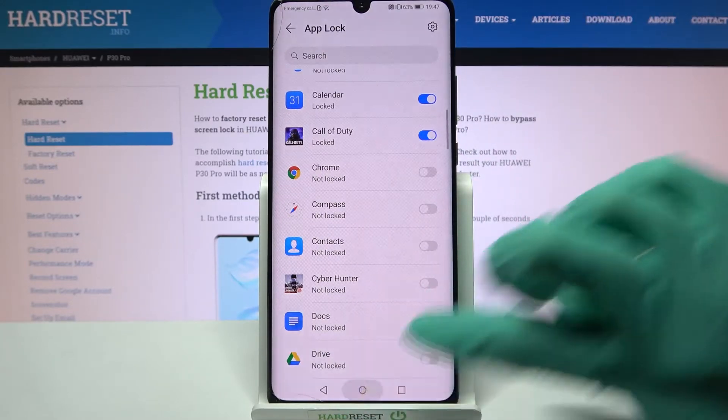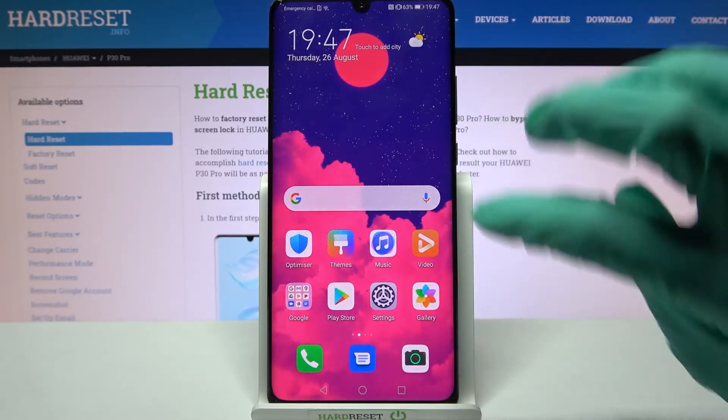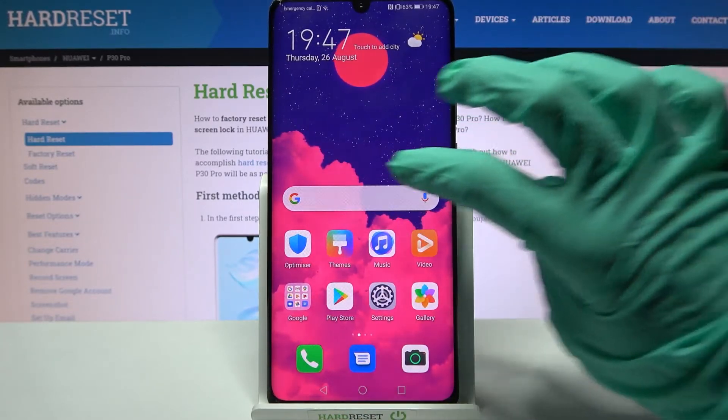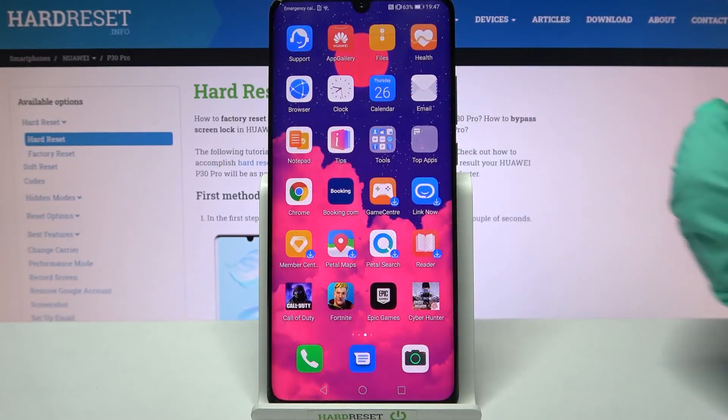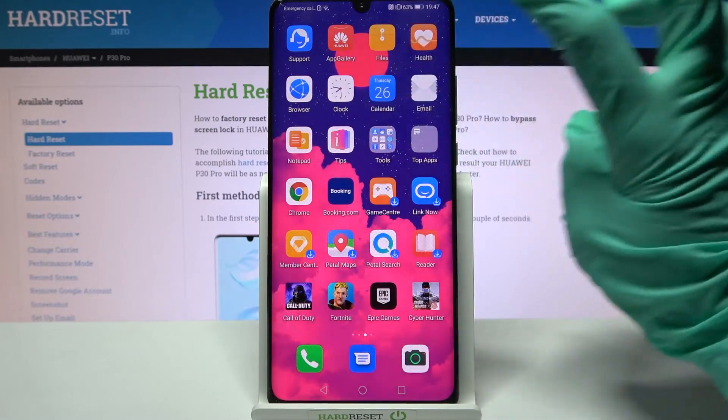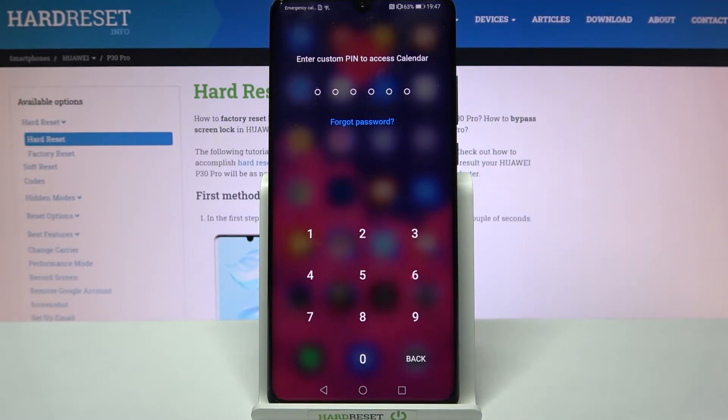So now when I go back and try to access one of those apps, like Calendar, I can see that the PIN is now required.